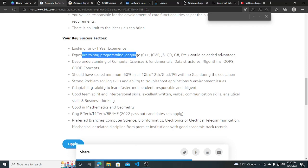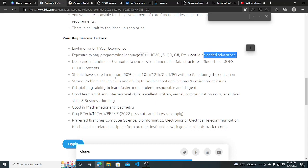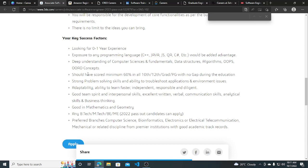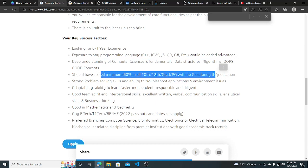Exposure to any programming language like C++, Java, JavaScript, QA, C#, etc. would be an added advantage. Deep understanding of computer science fundamentals, data structures, algorithms, and OOPs concepts. You should have scored 60% and above.